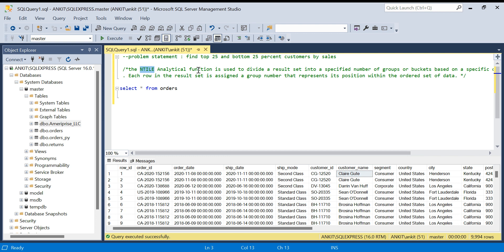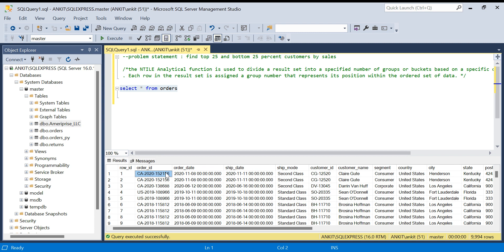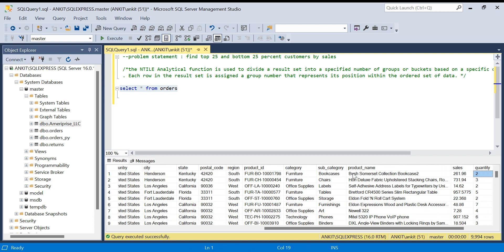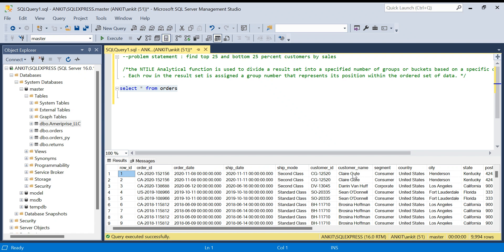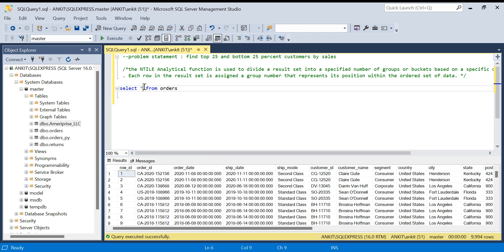Let's start the problem. We have the orders dataset, which I've used in many of my videos. It has all the order details — order ID, order date, customer name, which we need, and also sales, which we need. We want to see sales for each customer. First, we want customer-wise sales, and after that we can find the top 25 and bottom 25 percent.